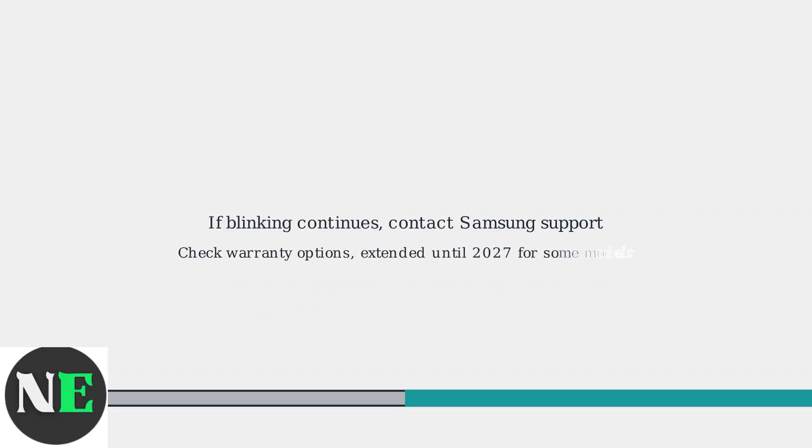Within the app, use the battery optimizer tool to calibrate the battery levels. If the blinking red light persists after these steps, it may indicate a hardware issue. Contact Samsung Support for warranty options, especially if covered under the Extended Battery Replacement program until 2027 for some models.